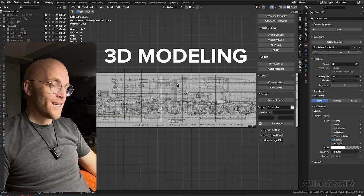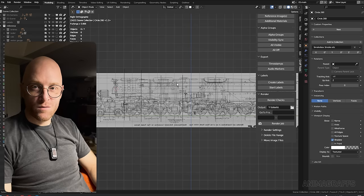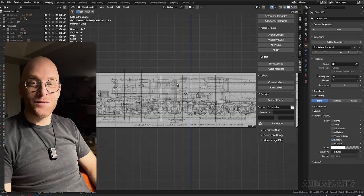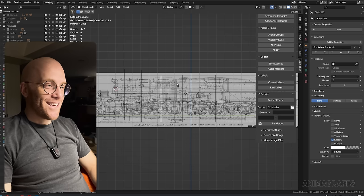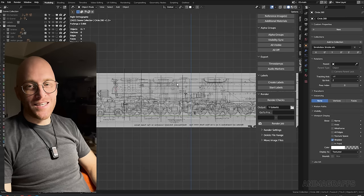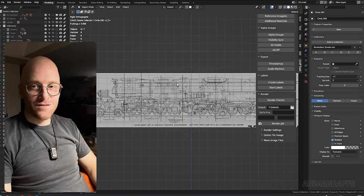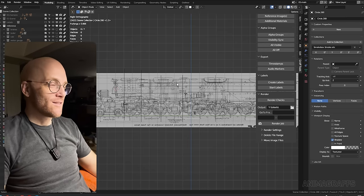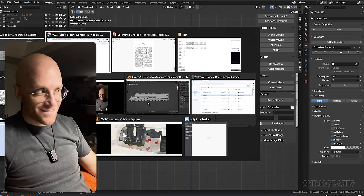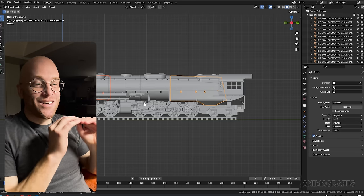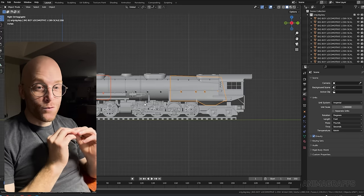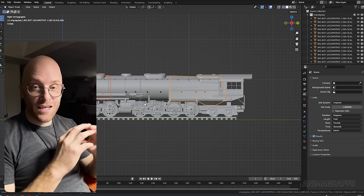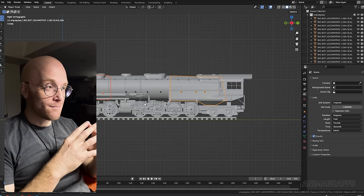I guess at this point I can reveal a filthy secret in the underbelly of the animographs enterprise. And that is that I purchase the exterior of these models for almost every project. But that does not mean that there's not a ton of work to do, not just on the inside but also on the outside.